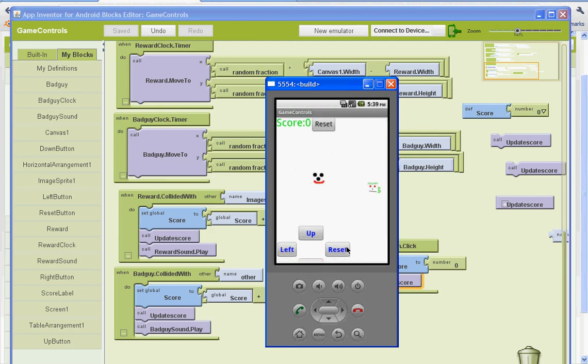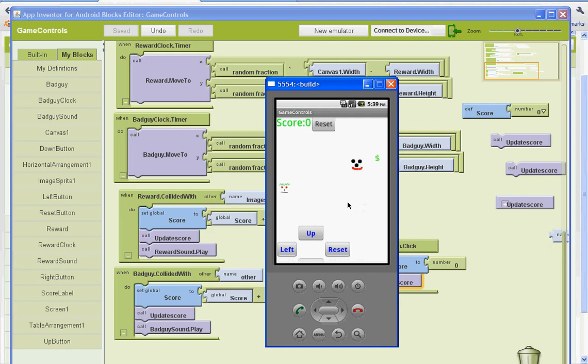But basically, at this point we are done. So you're done. Enjoy your game.